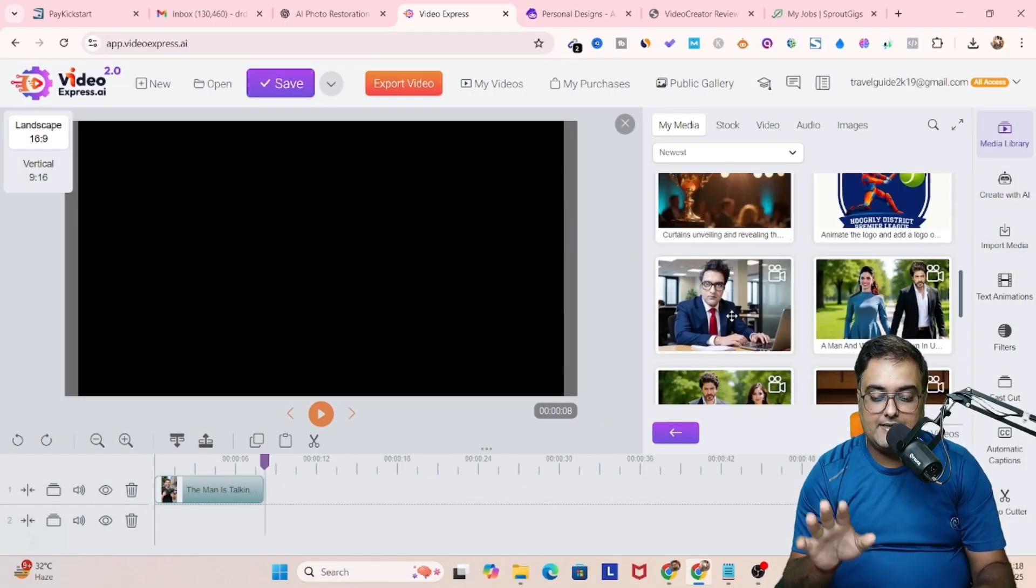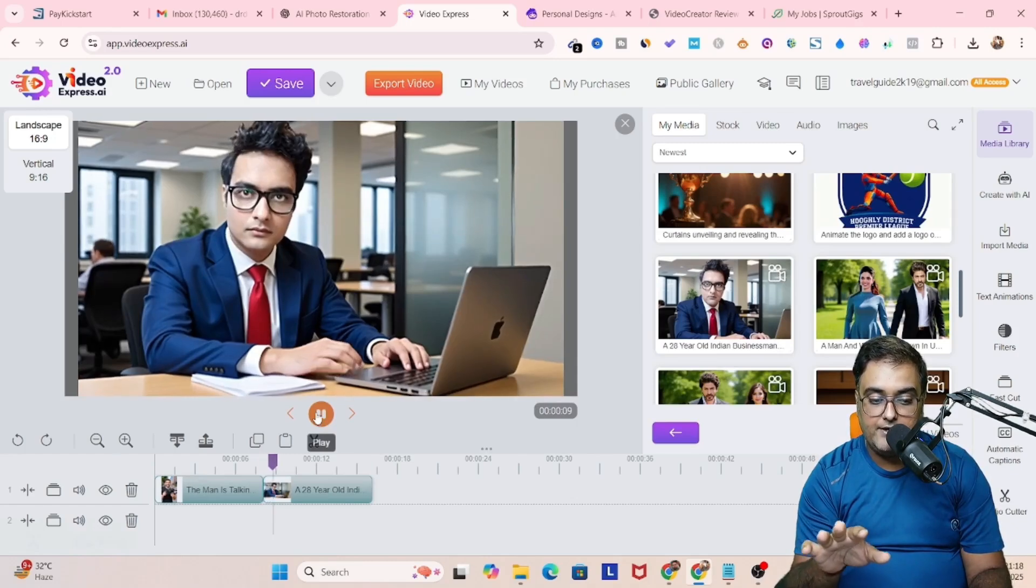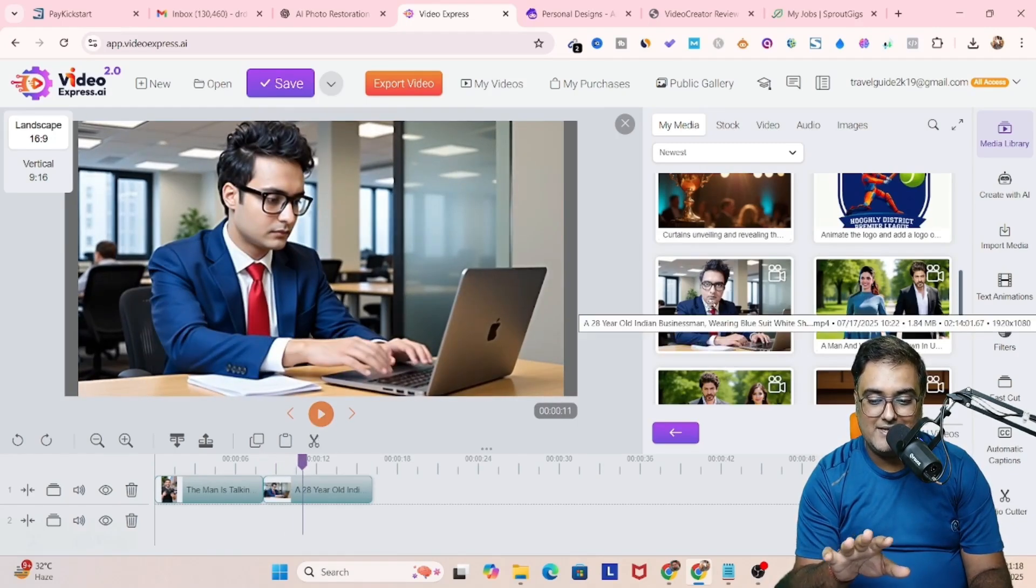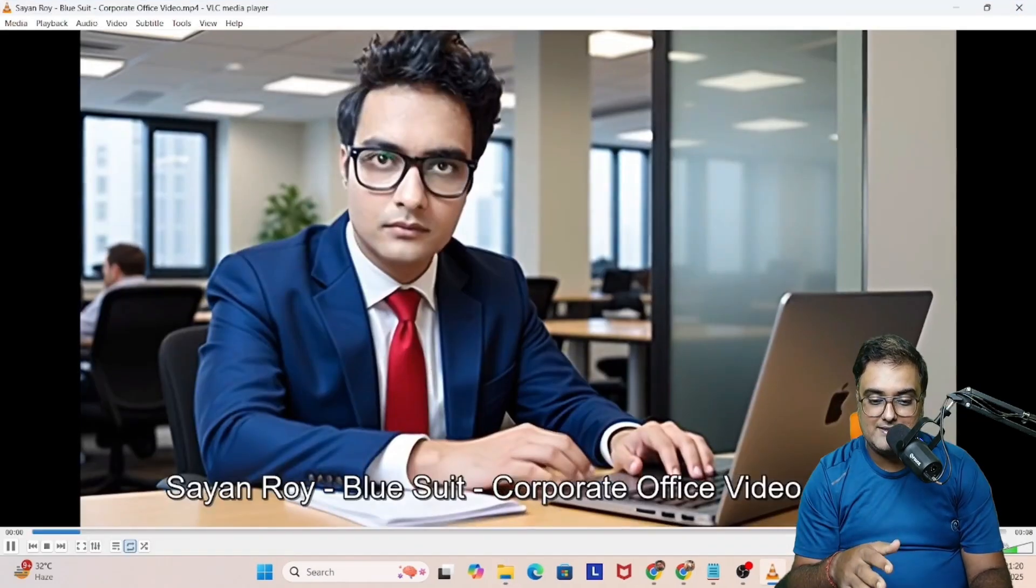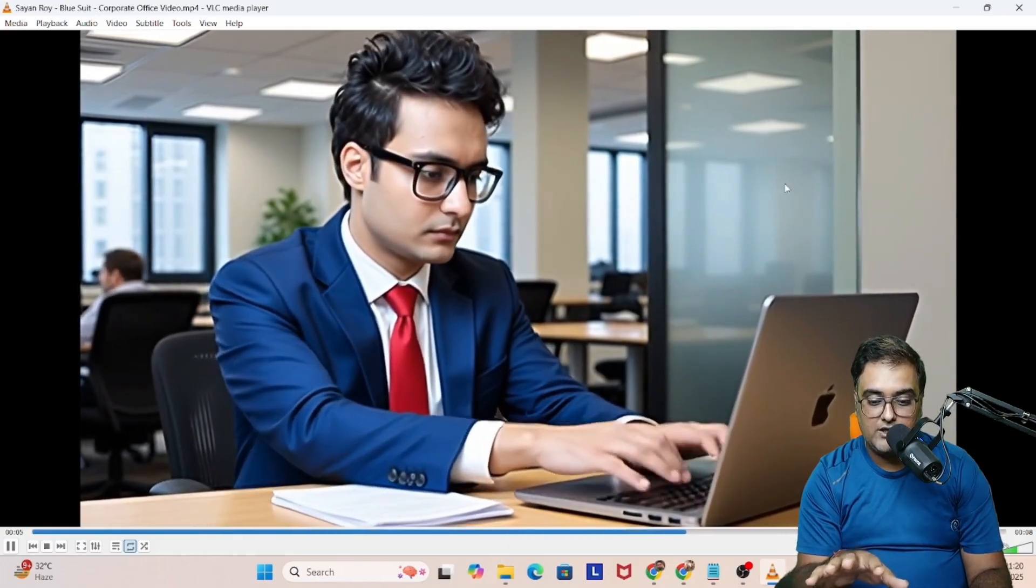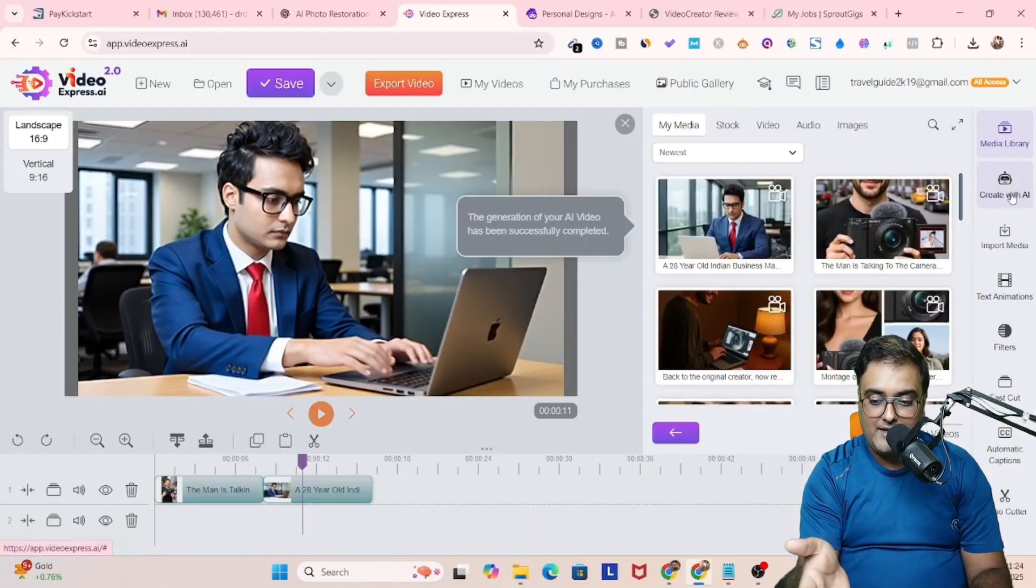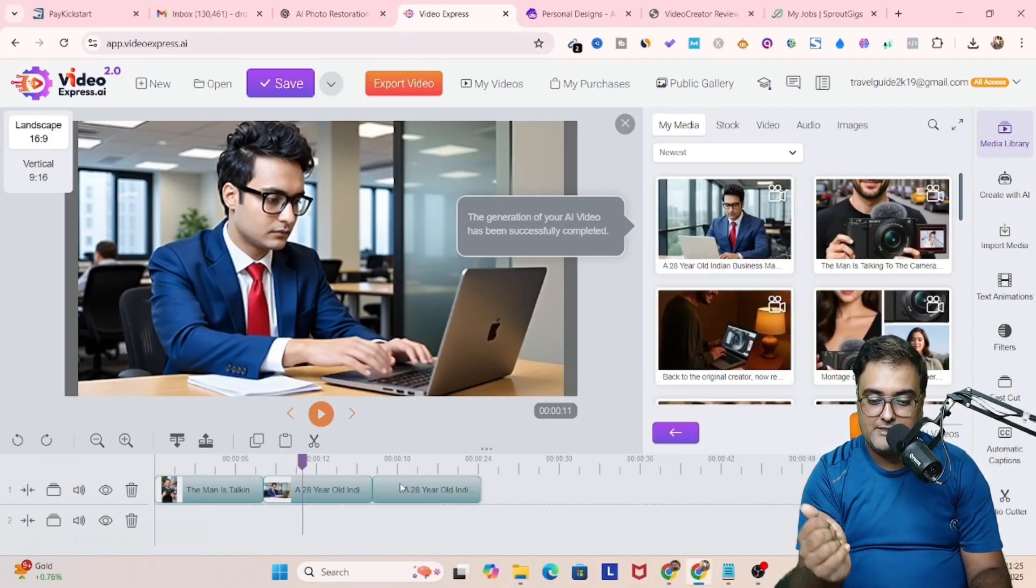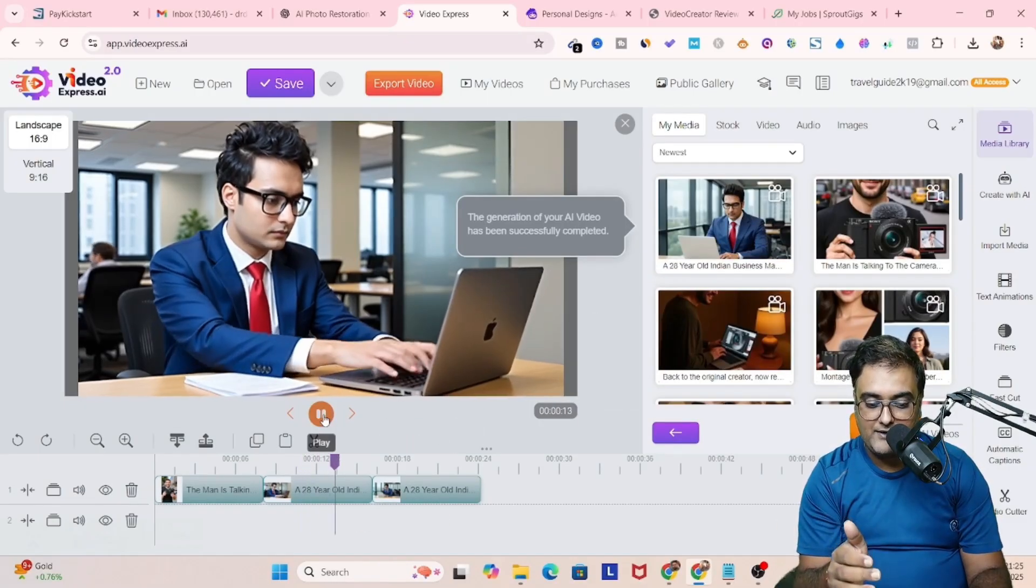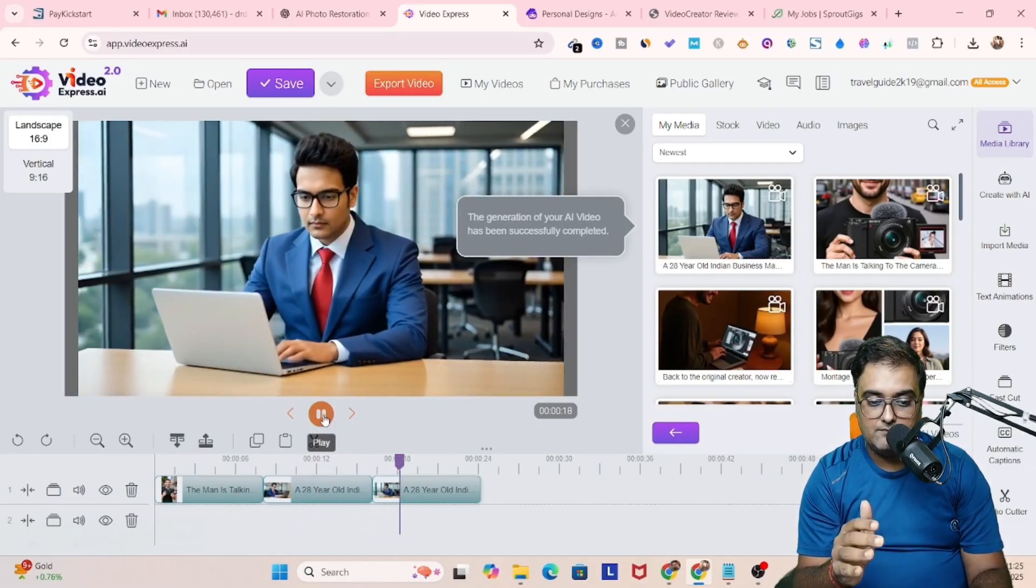In the meantime, you can see I had created another video of mine and you can see this looks amazing. While the other one is in progress, you can check out the quality, no distortion in hands, face, whatever. And by the way, by the time we talk, you can see it has been generated. So let's bring this to our timeline as well.